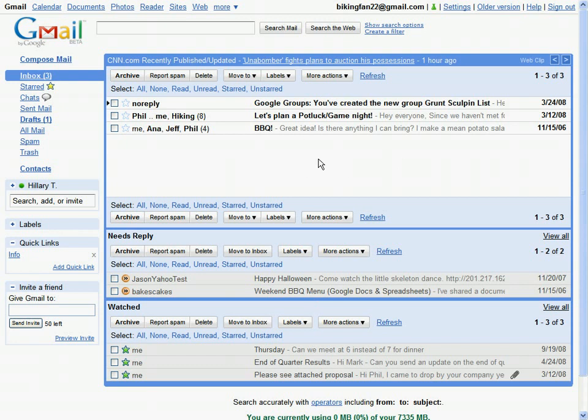So first, at the top, you see my inbox. That's where my incoming messages arrive, messages that I haven't had a chance to look at yet.